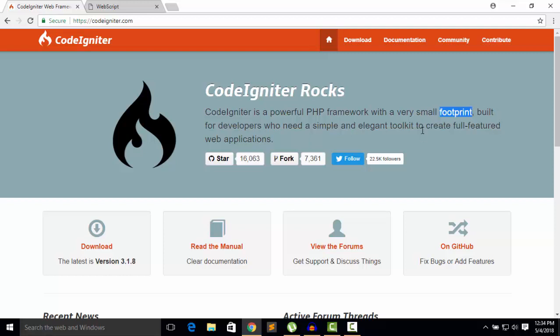Built for developers who need a simple and elegant toolkit to create full-featured web applications, means you can do anything whatever you want. If you are watching my videos, you know about my projects such as inventory system or e-commerce websites, and there are a few small application videos such as CRUD, login and register system. You can do all of those things with very few lines of code.